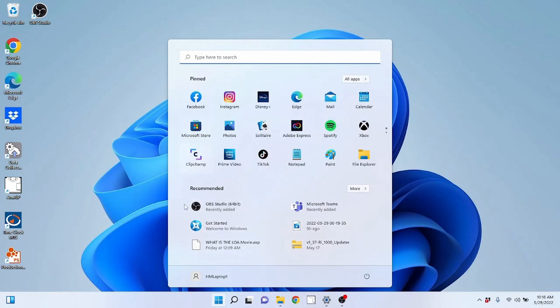Now this start menu in Windows 11 is similar to the one in Windows 10 but also different. To go over everything on the start menu, let's look at the top.